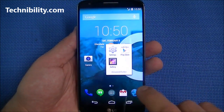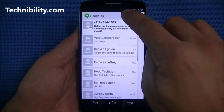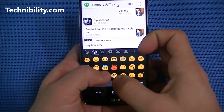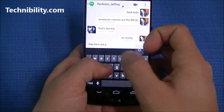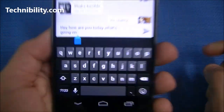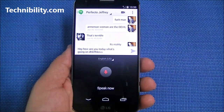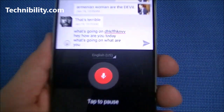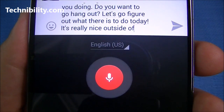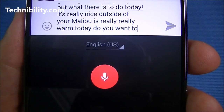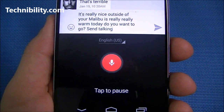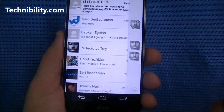Let's look at the keyboard — I'm a huge fan of it. You've got emojis right there, a great autocorrect system. Typing quickly: 'Hey, how are you today? What's going on? What are you doing? Do you want to hang out? Let's go figure out what there is to do today! It's really nice outside — I hear Malibu is really warm today, do you want to go?' The voice-to-text system is also awesome — it just keeps typing as I'm talking. I love it on Android.